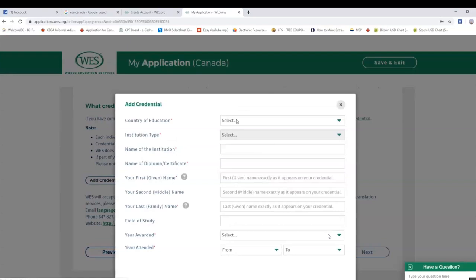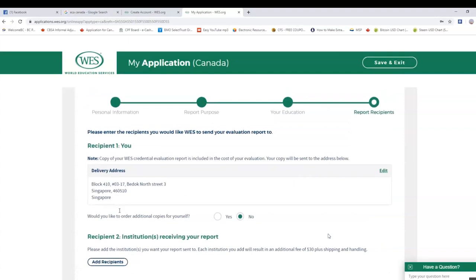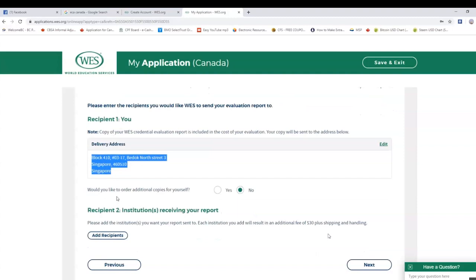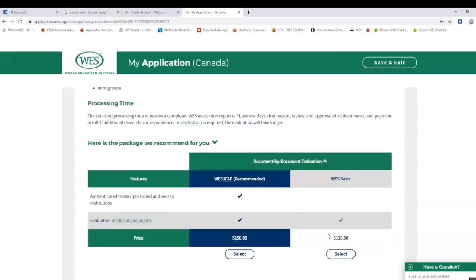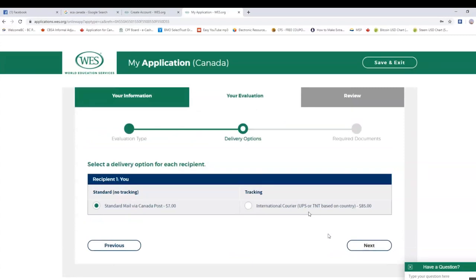The WES account has a lot of assessment options. When we go to the next step, the assessment is important, and there are many different bodies such as WES and BTFS.